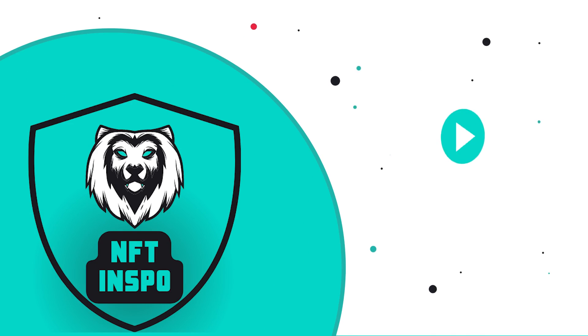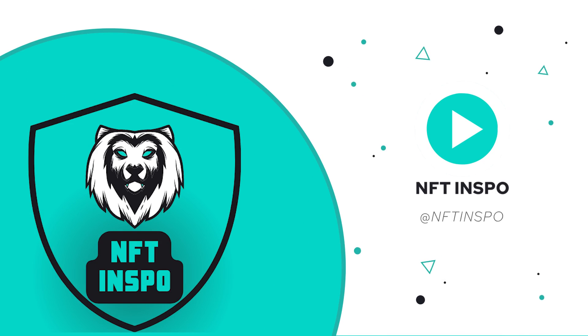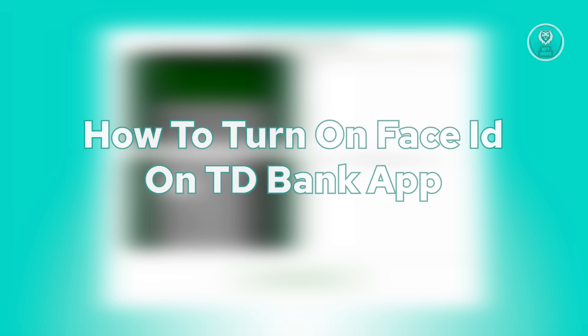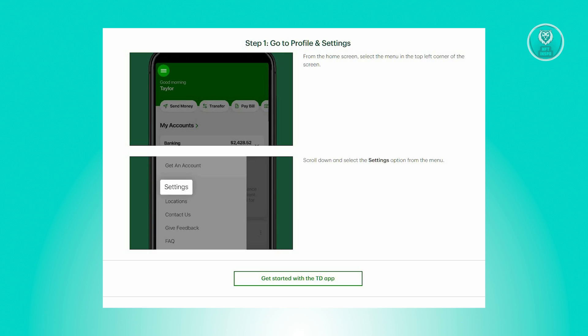Hello guys, welcome back to FTA Inspo. For today's video, we are going to show you how to turn on Face ID on TD Bank app. So if you're interested, let's start a tutorial.